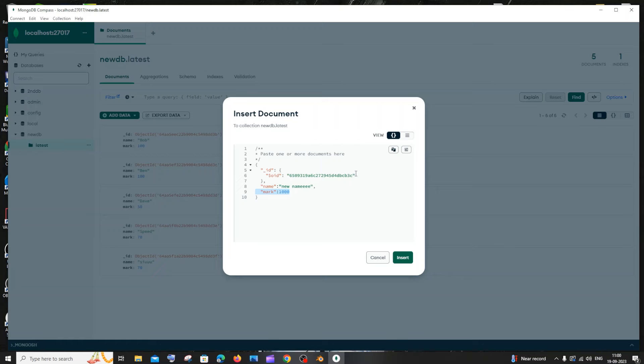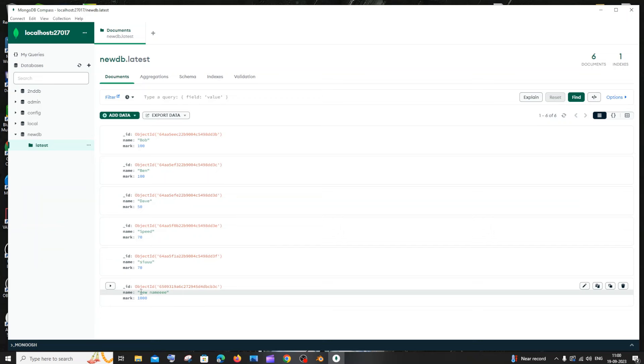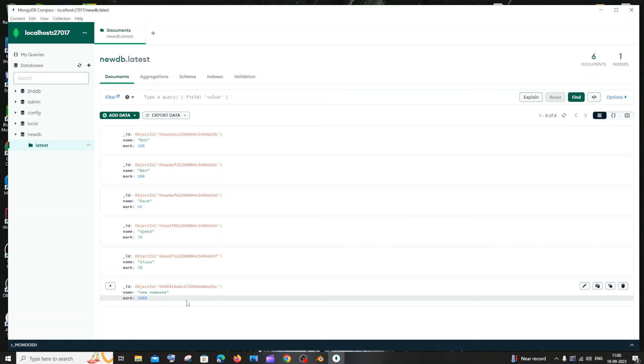Once you're done, click on Insert. Here you can see I'm getting the same thing — we just added this right now. This is how you add a document, or a row, inside a collection or table in MongoDB.